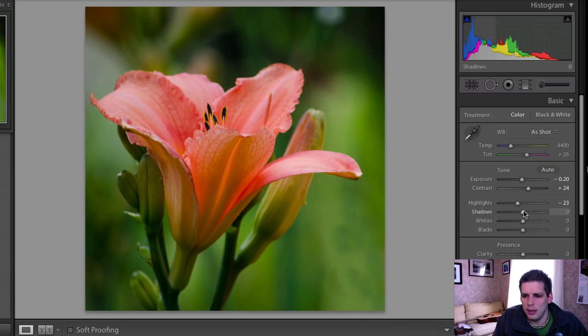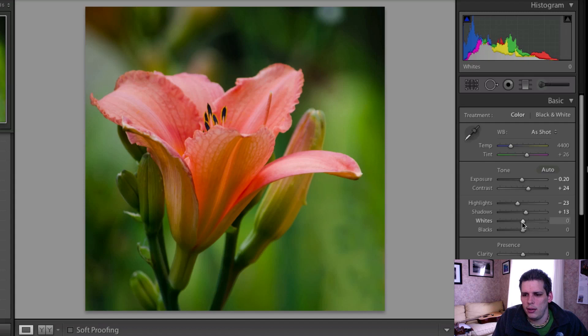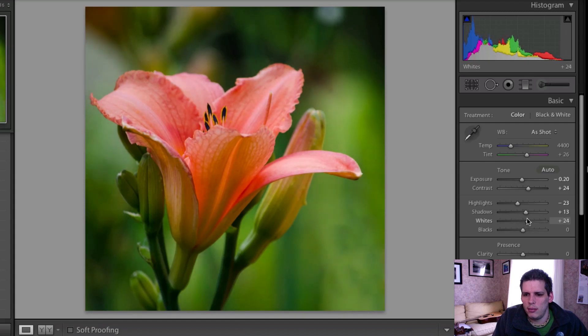And add in a little bit of this shadow detail here. I'm not going to touch the whites or the blacks. I'm actually going to come down to the presence tab now.